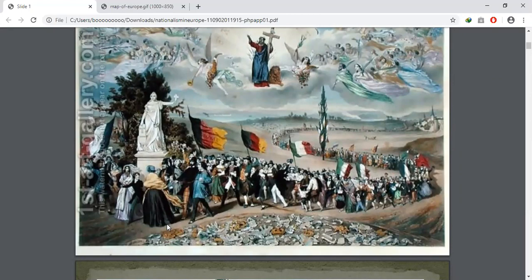Leading the procession were the United States and Switzerland, countries that had already become nation-states. They were followed by France, identified by its revolutionary tricolor, then Germany, Austria, the Kingdom of the Two Sicilies, Lombardy, Poland, England, Ireland, Hungary, and Russia — all marching in front of the Statue of Liberty.